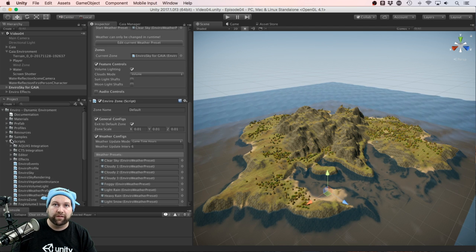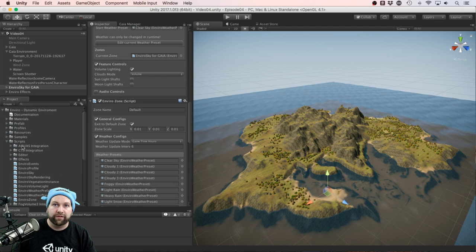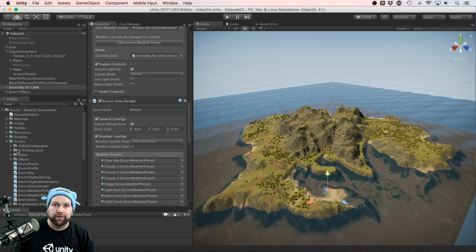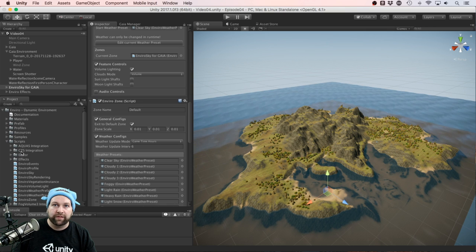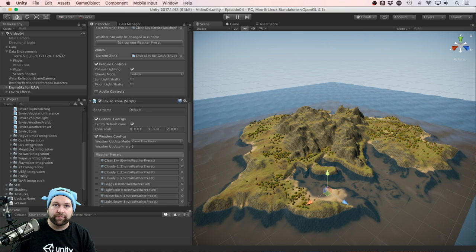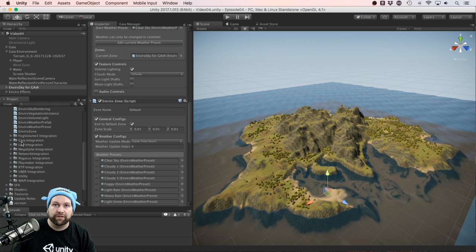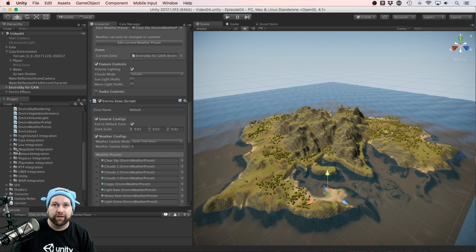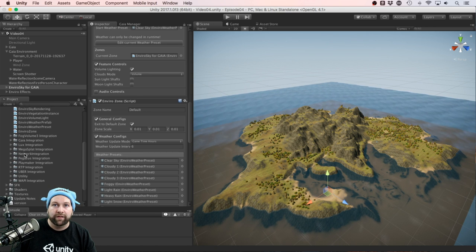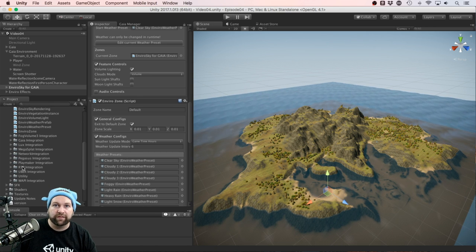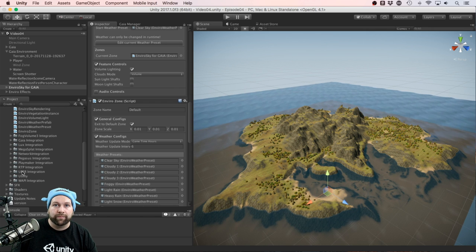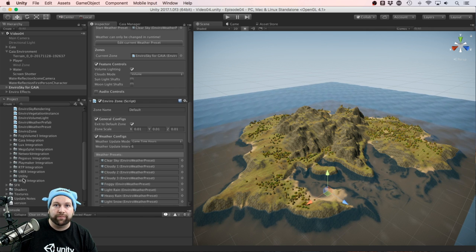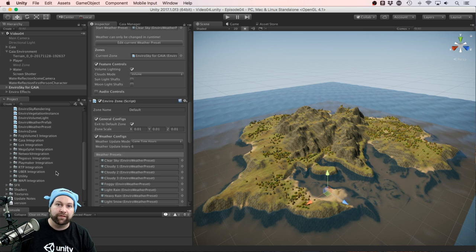So if we have a look under the scripts folder, you can see Aquis integration, CTS integration, Fog Volume 3 integration, Gaia integration, Lux integration, Megasplat, Network, Pegasus, Playmaker, RTP, Uber, World API.